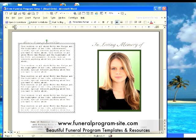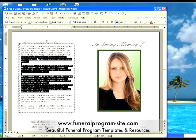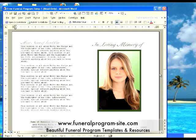Now you're ready to customize the contents of your program. And that's it. Make sure you read about the important tips for optimum printing of your new lovely template. Visit us online for more beautiful funeral program templates at www.funeralprogram-site.com. We also have many available resources on what you can put inside the contents of your program. Thanks for watching and we'll see you next time.